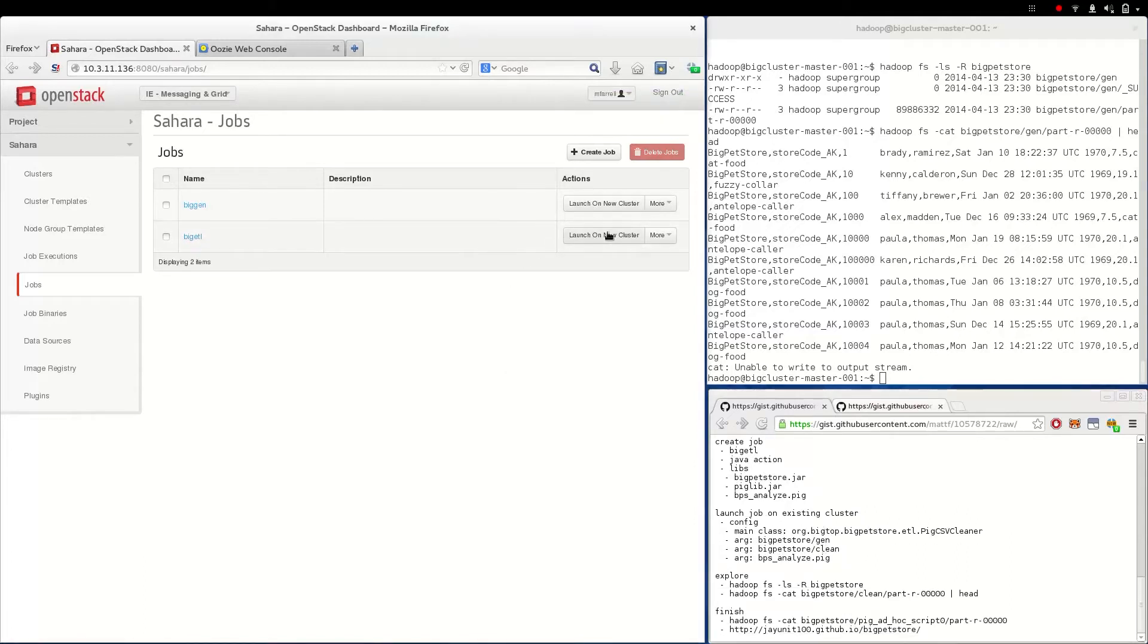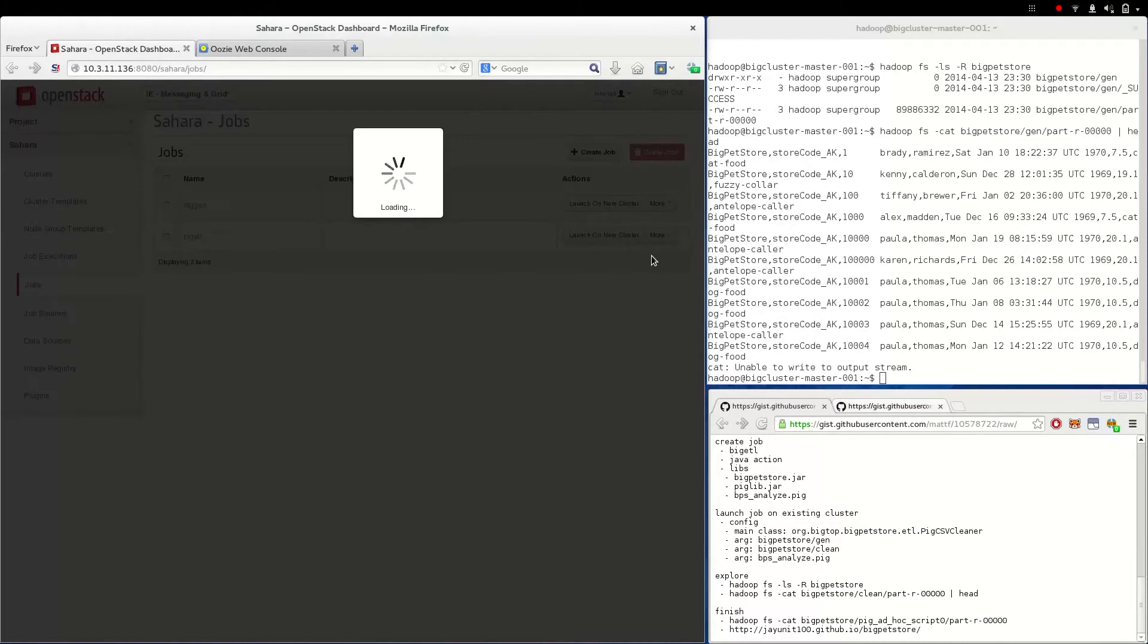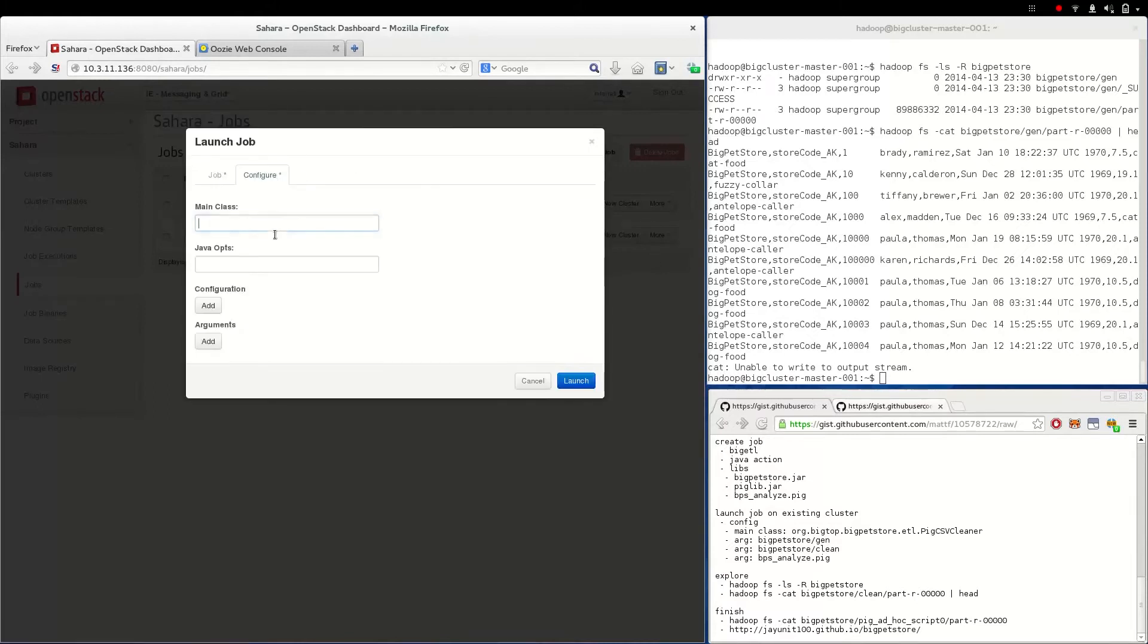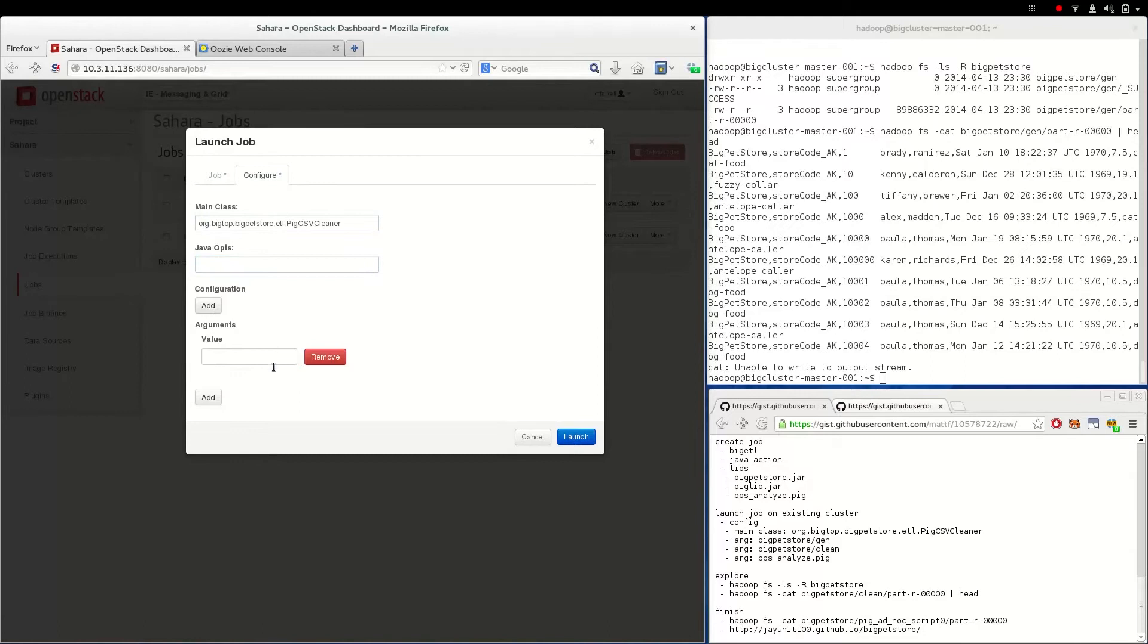Let's launch the new job on our existing cluster and specify the ETL program's main class as well as input, output, and the Pig script as arguments.